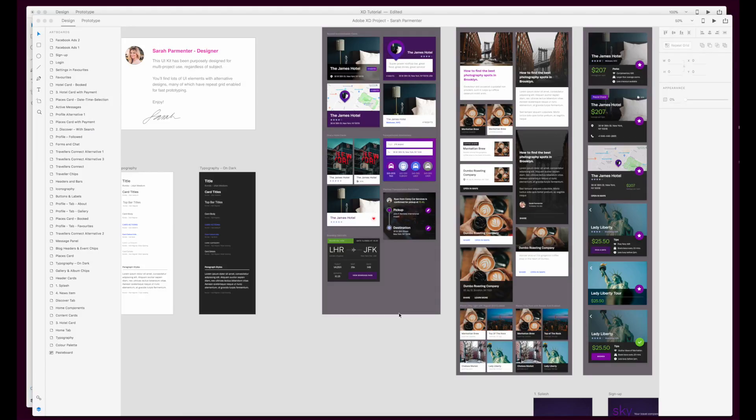So when you're creating an app it's really important to have good text hierarchy. For me it's the difference between a good app and a really great app when someone's really thought about the text hierarchy within their design.